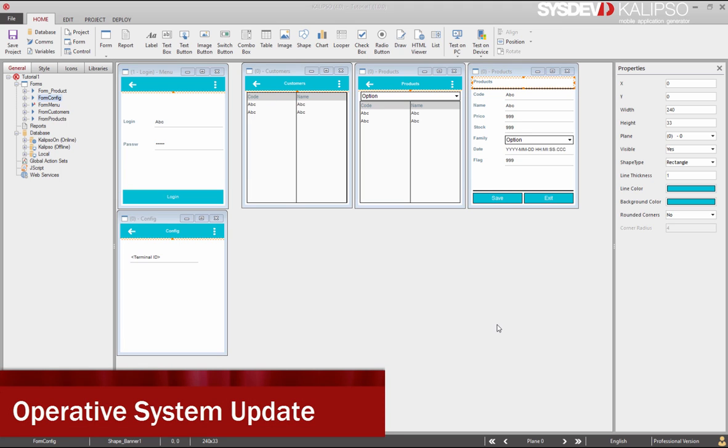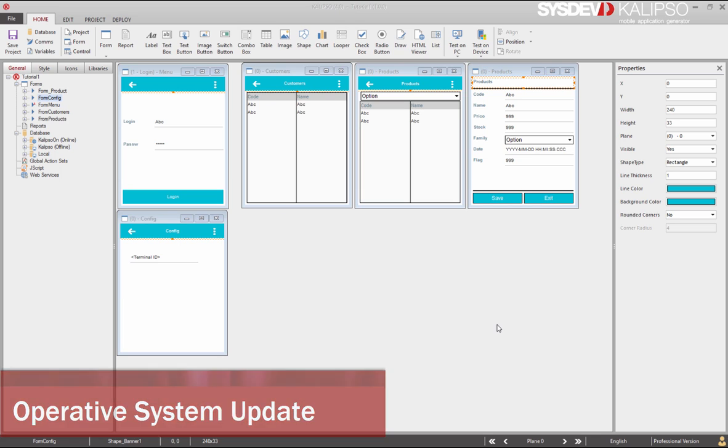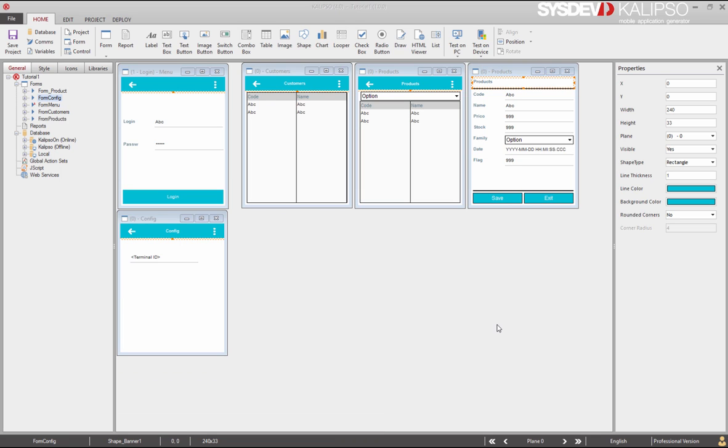Operative systems like Android have built-in features to automatically update applications. To use that feature, you need to upload your application to the store and the user must enable the automatic updates on the mobile device.